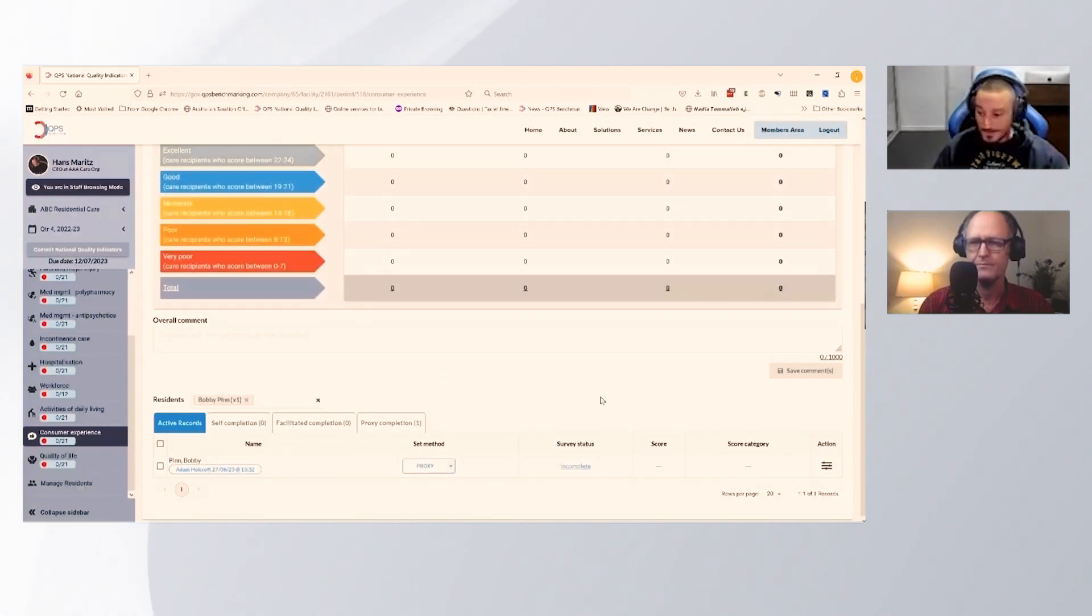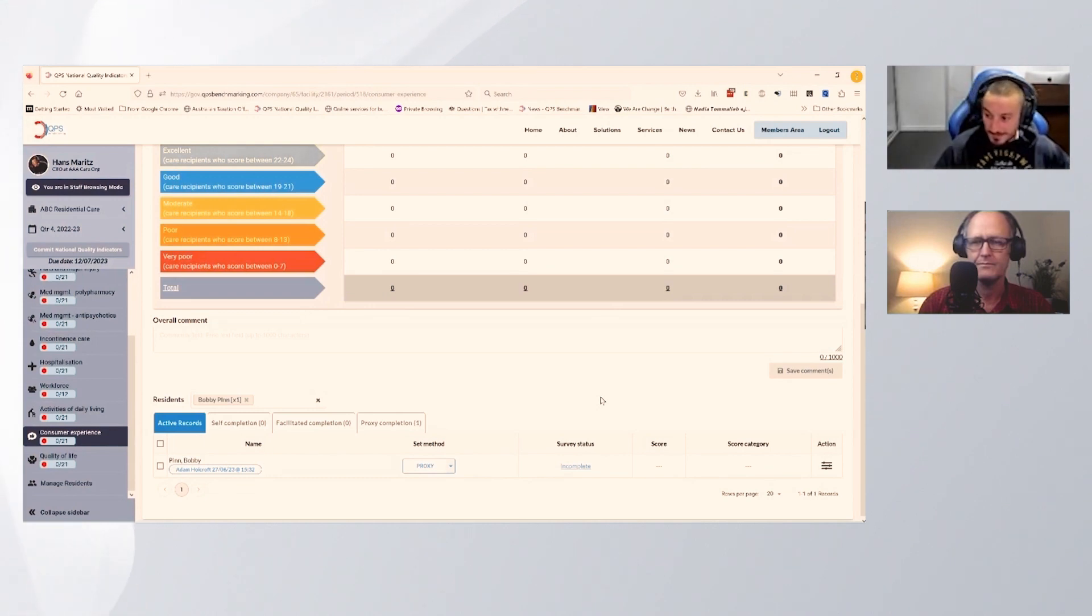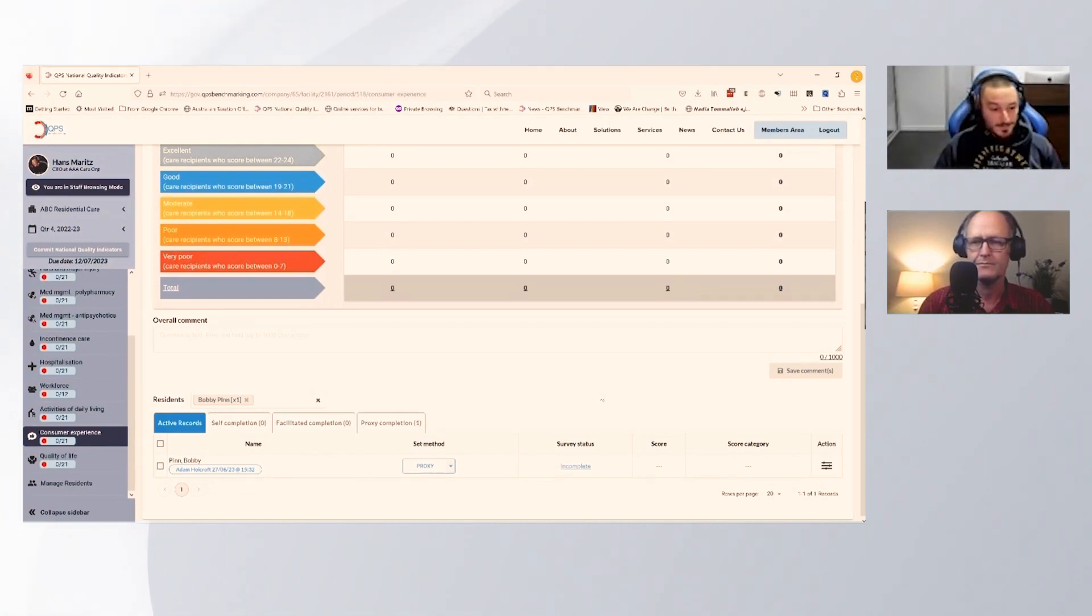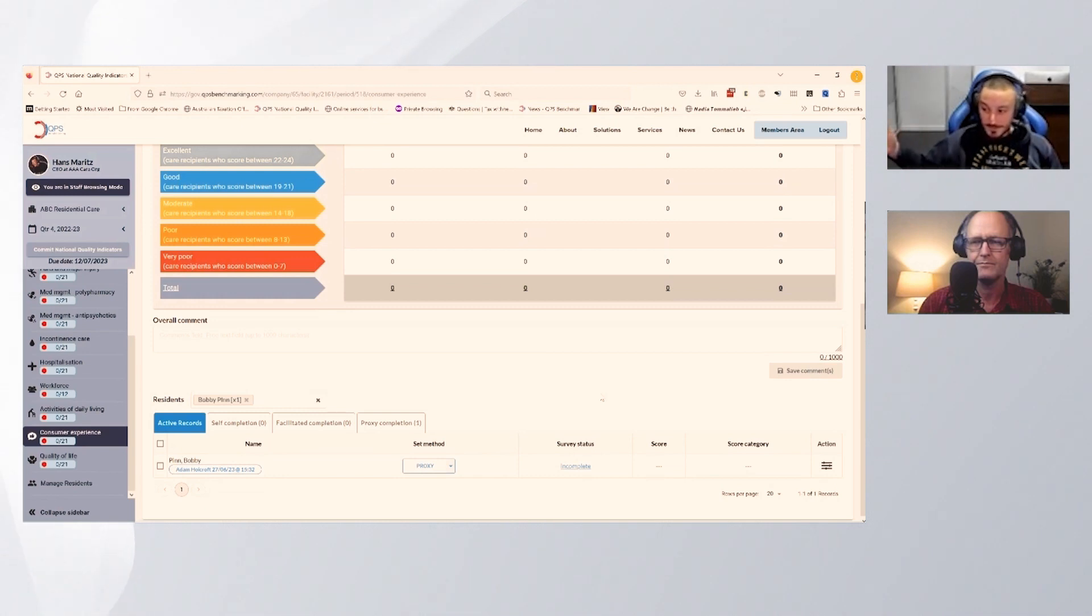First thing that we do is set the resident to the completion method, and that puts everybody in the correct category so that we can complete them in a process-based way.